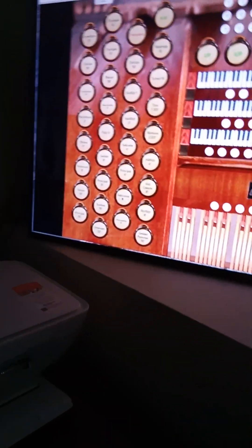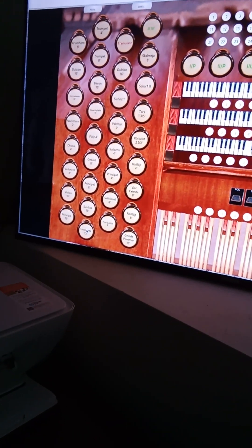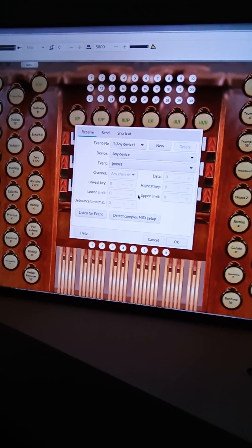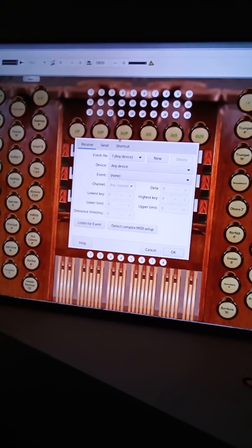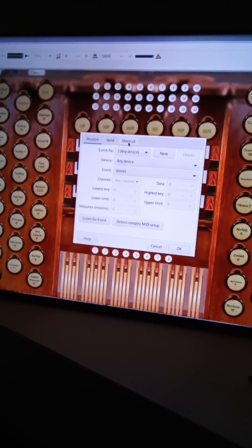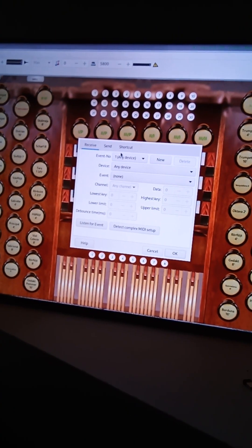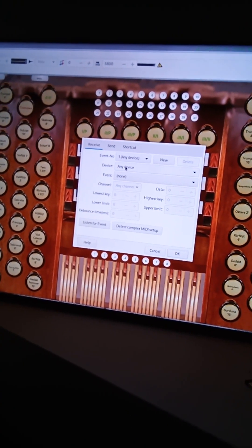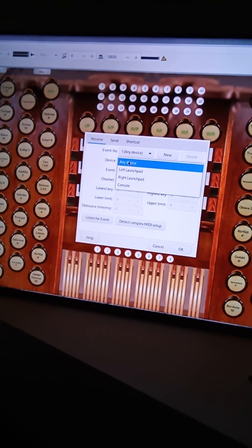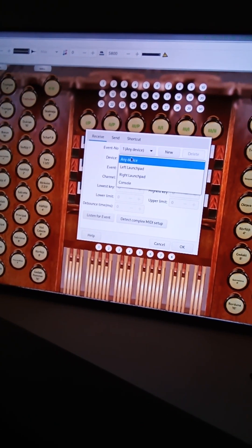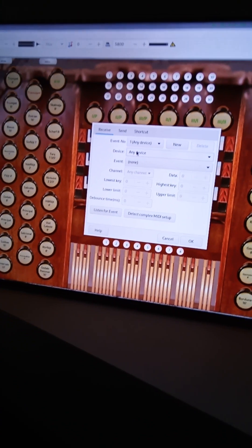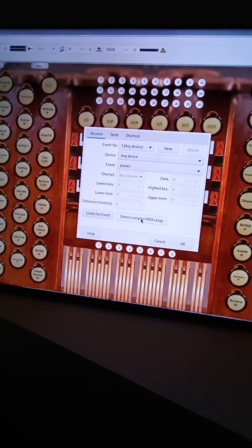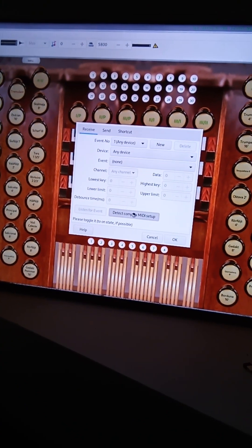So I'm going to go back here to intersats. I'm going to right click. And now we have the receive send shortcut. And you see event number device. If I want to do it manually, I would click on any device, go to left launch pad. But that's not how I'm going to do it. I'm going to actually click on detect complex midi setup.